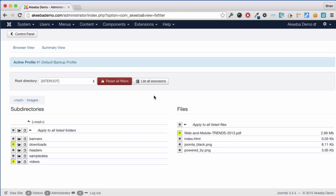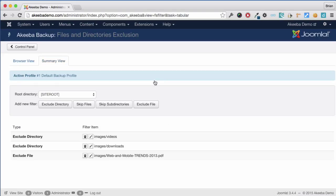Again, we can see a list of all the files that we've set to be excluded by clicking on this icon. You can see I've set it to exclude the directory images/videos, images/downloads and the file with that PDF in.